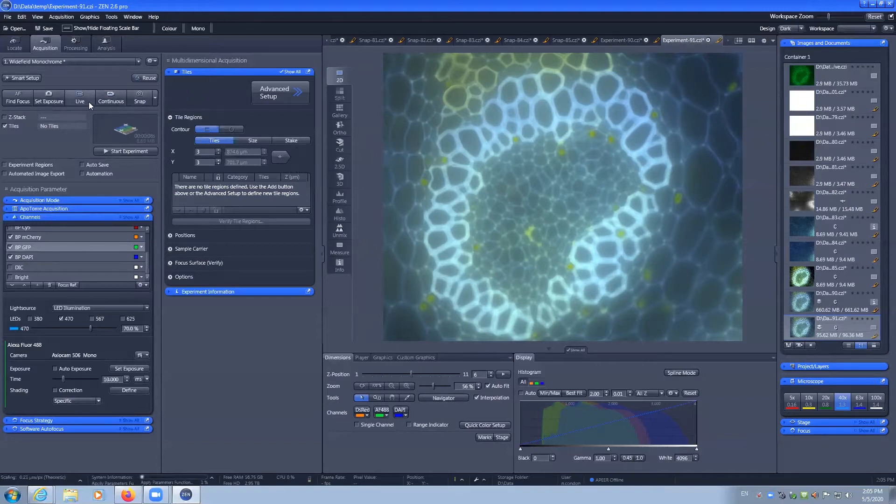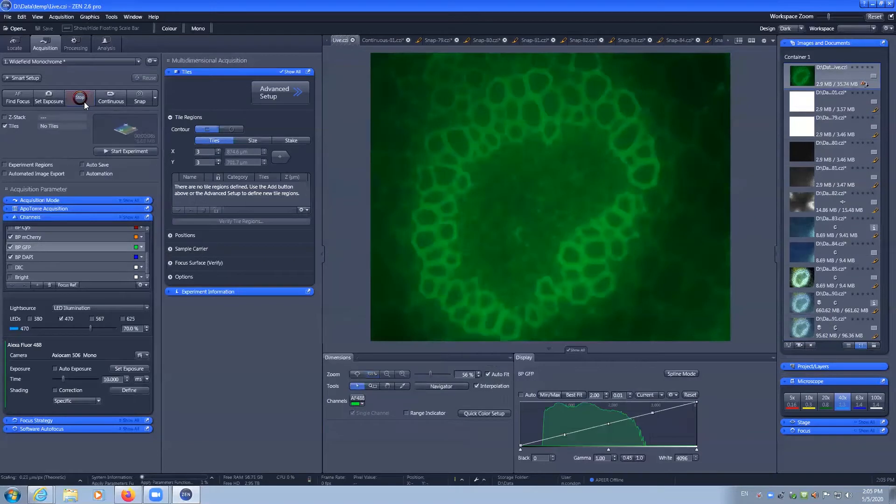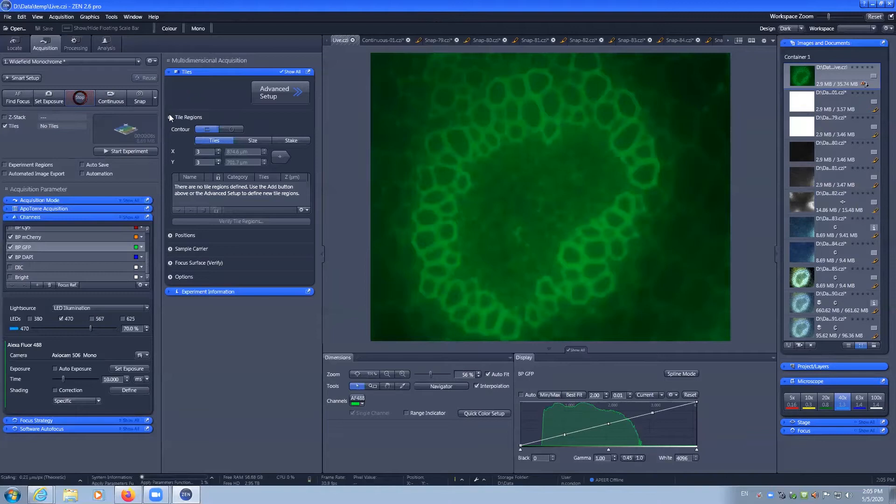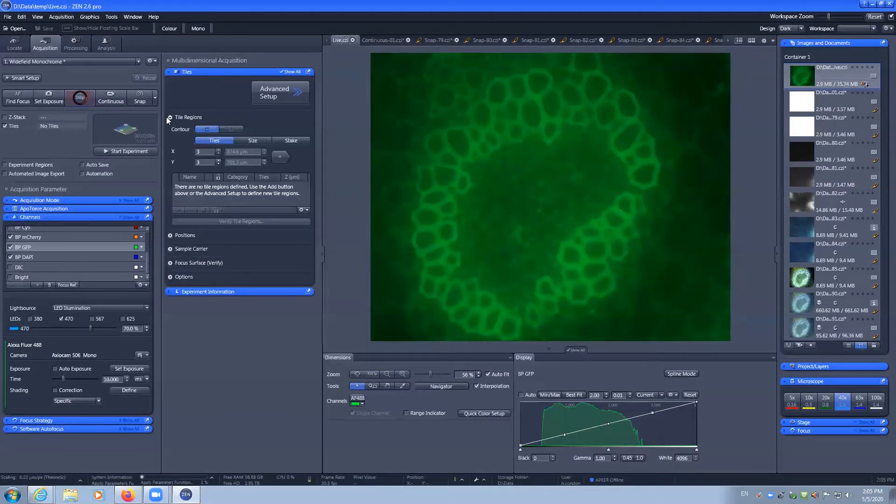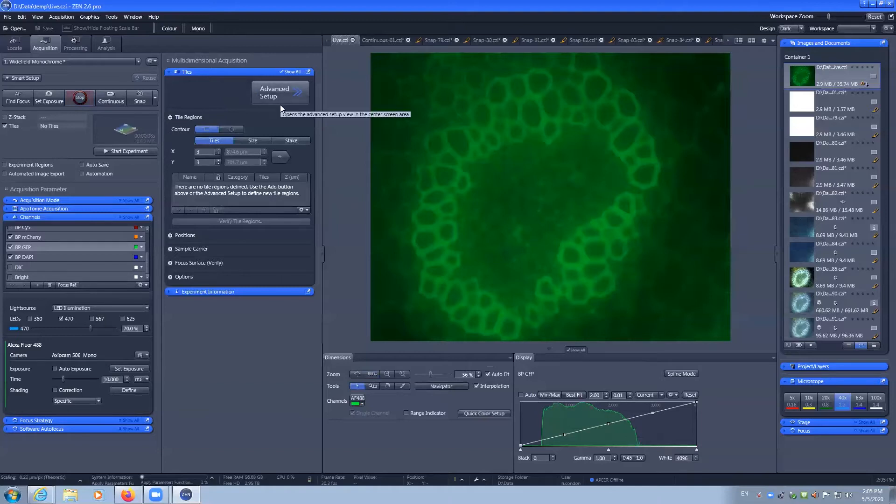If we go live to see our camera feed, we can in the Zen Blue software use these quick tools for finding tile positions or we can use the advanced setup.